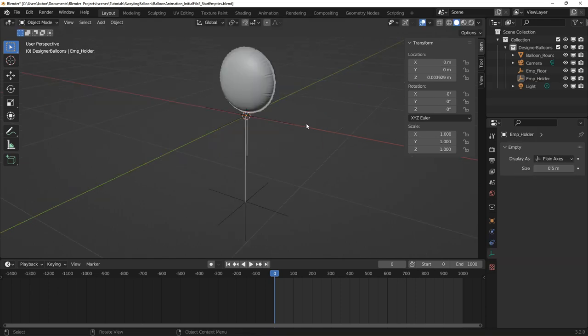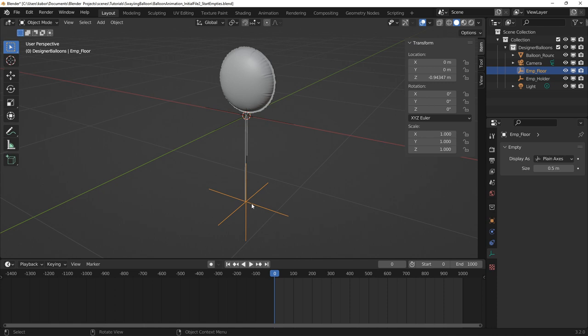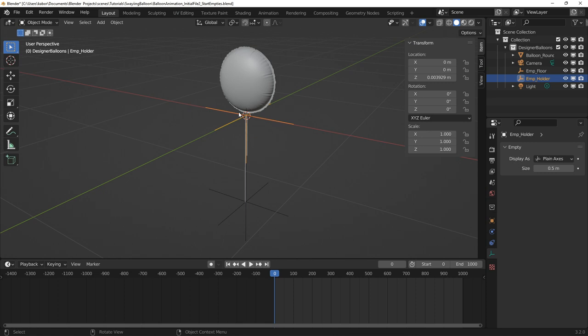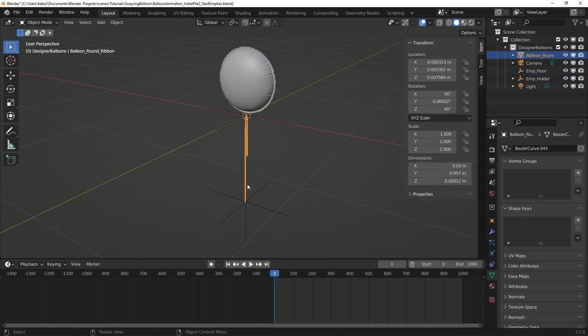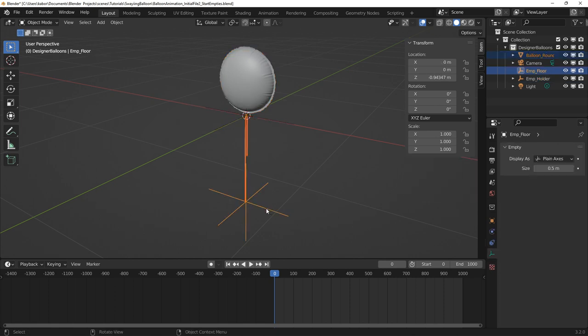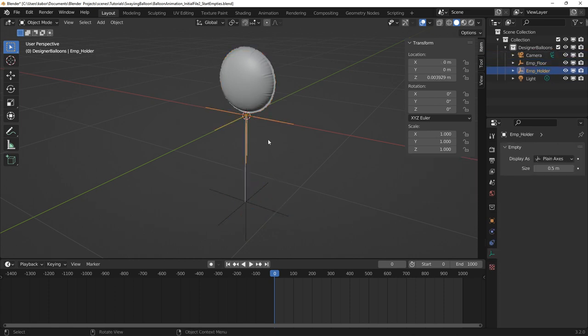So I created two empties as the control rigs, one for the balloon and the other for the ribbon. I placed the ribbon's empty at the tail end of the ribbon and the balloon's empty at the point the ribbon is tied to it. Next, I parented the ribbon and the balloon to their empties and also parented the balloon's empty to the ribbon's empty.